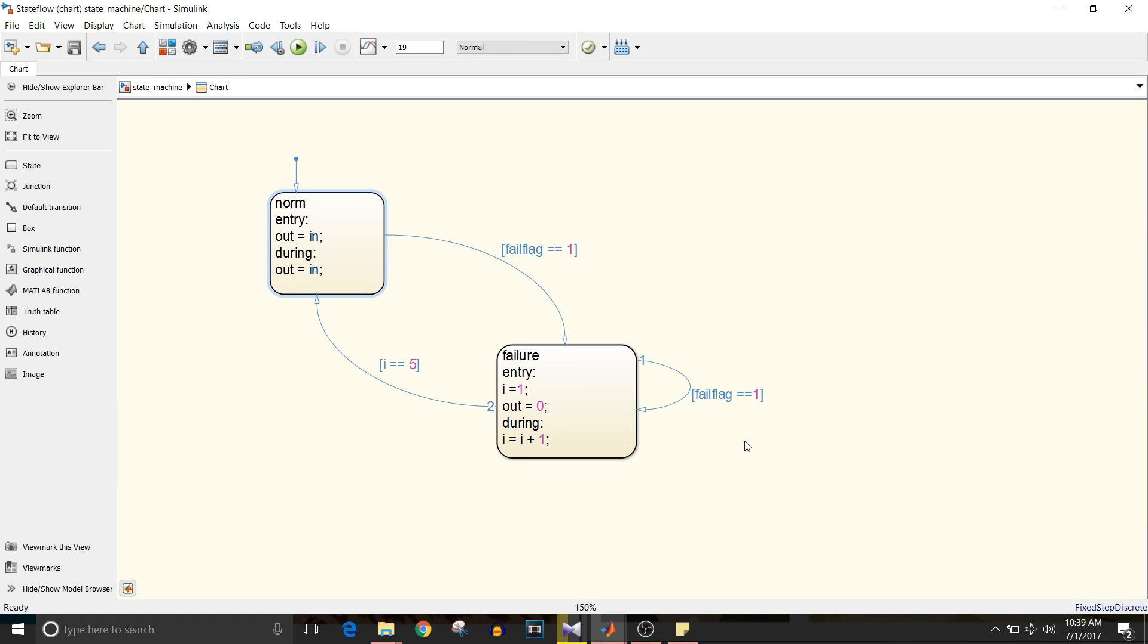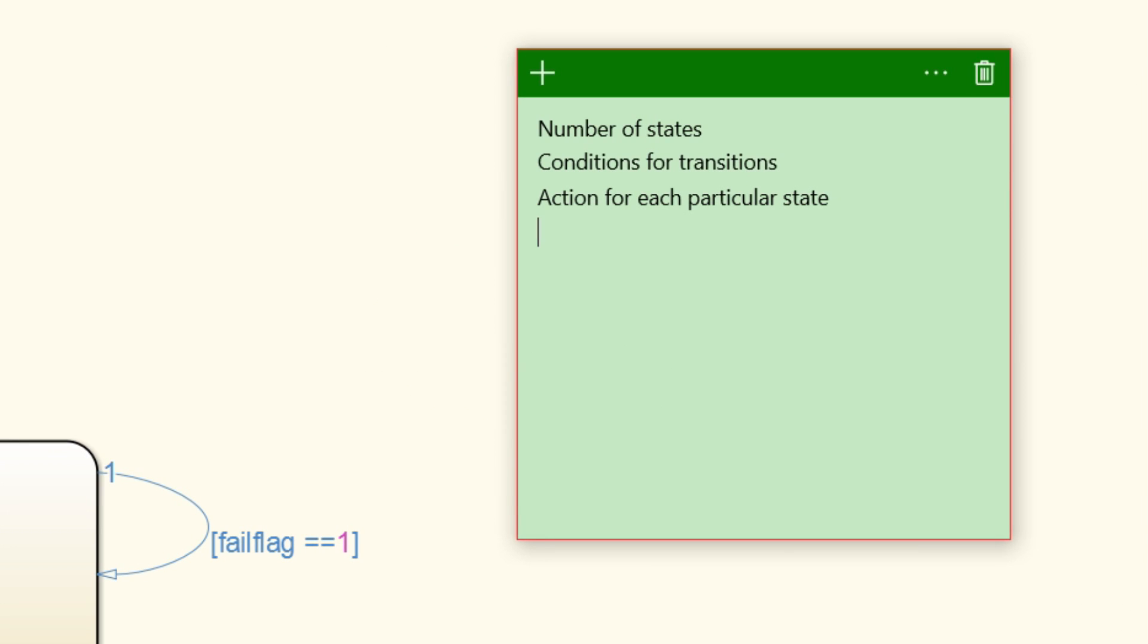What should we know to design a state machine? First, the possible number of states within the state machine. Then logic for transition from one state to another. And action that should be taken for each particular state.